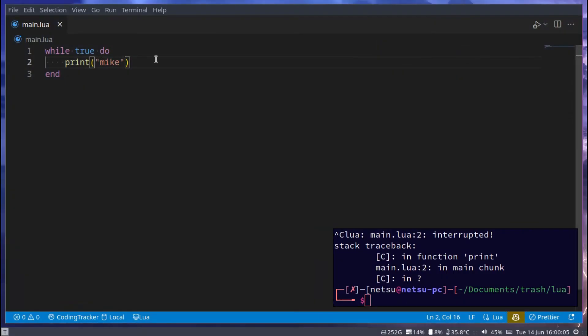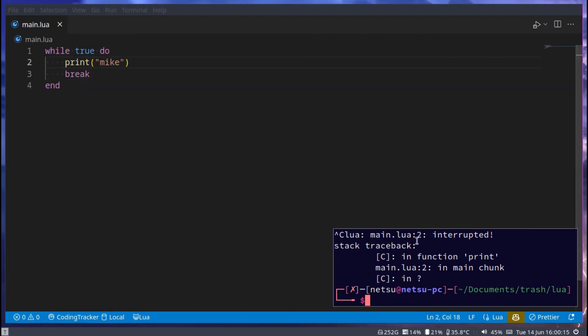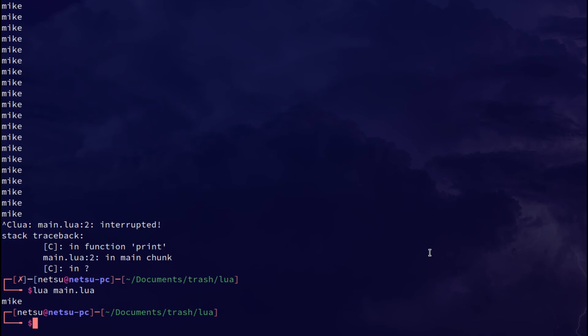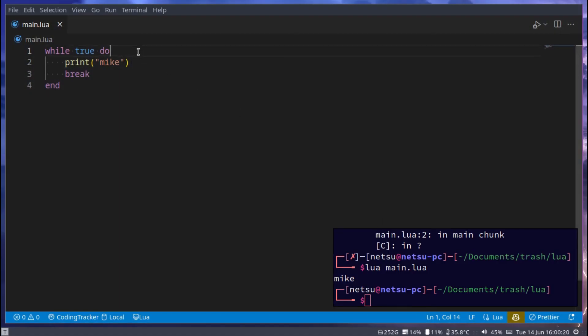So this will infinitely loop until either the program crashes or your PC does. You can use break to break out of a loop so it only goes once.